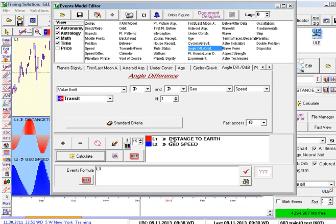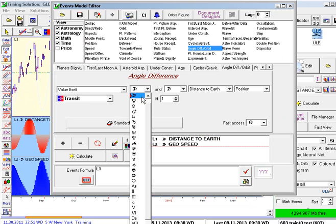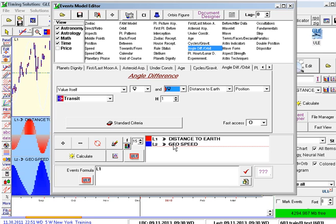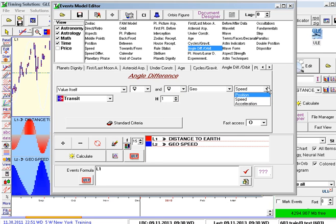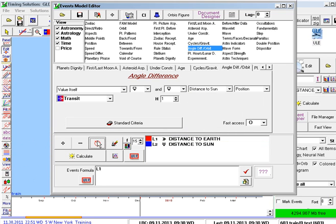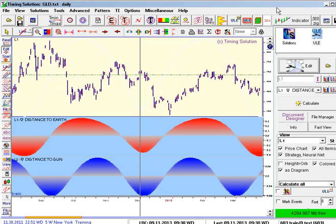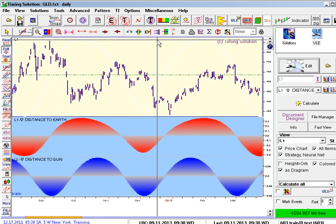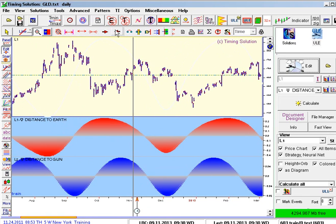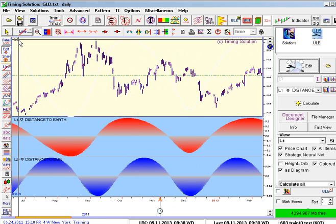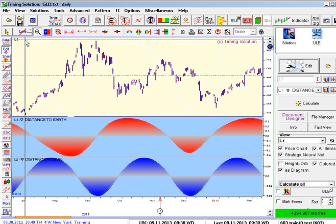Instead of Moon Distance to Earth, let's do Mercury. And instead of Moon Speed, let's do Mercury Position Distance to Sun. So now I've got Mercury Distance to Earth and Mercury Distance to Sun. This has the potential to be very interesting. We can basically start over here — I'm just going to make some observations, then we'll talk about it.